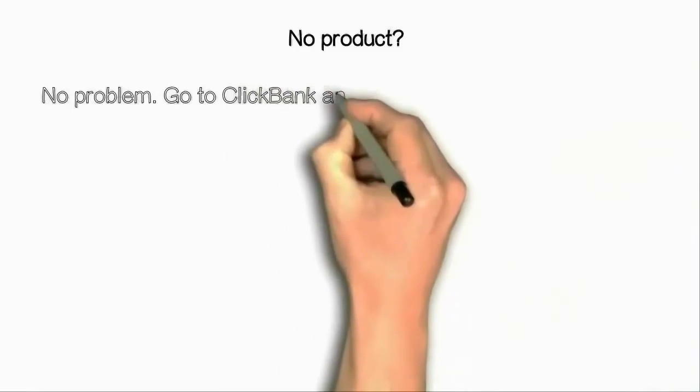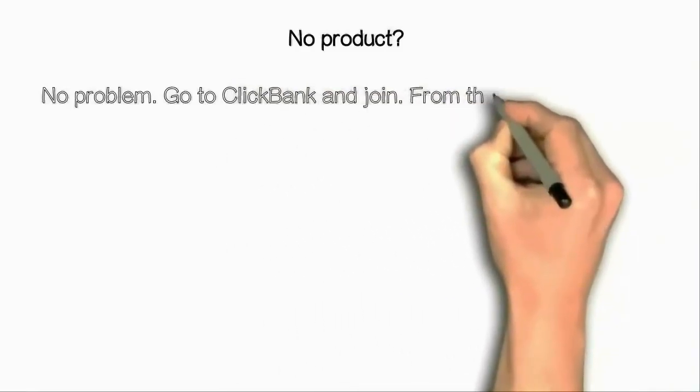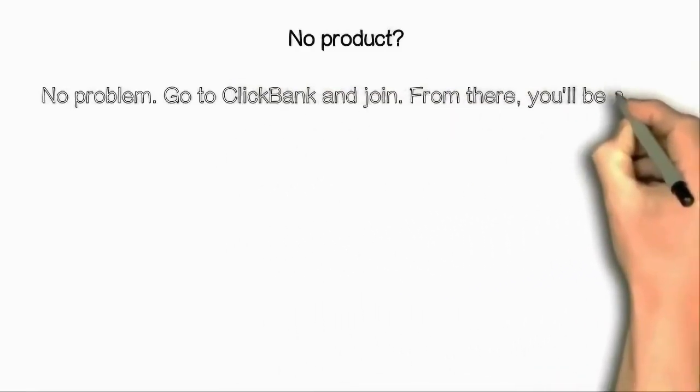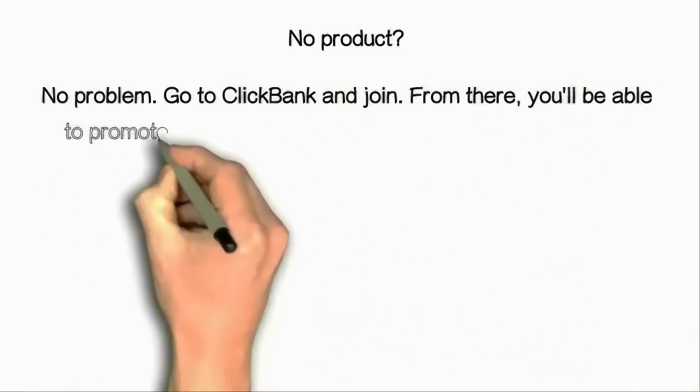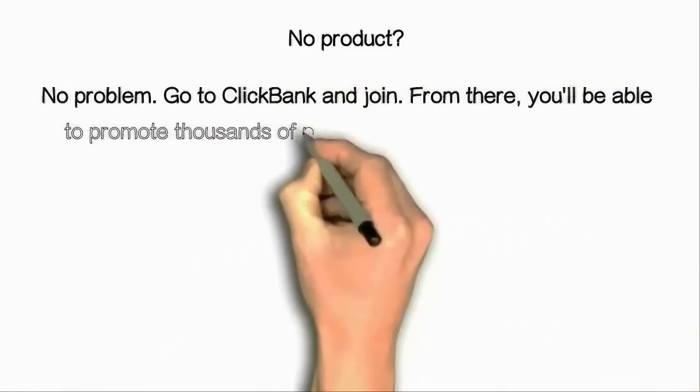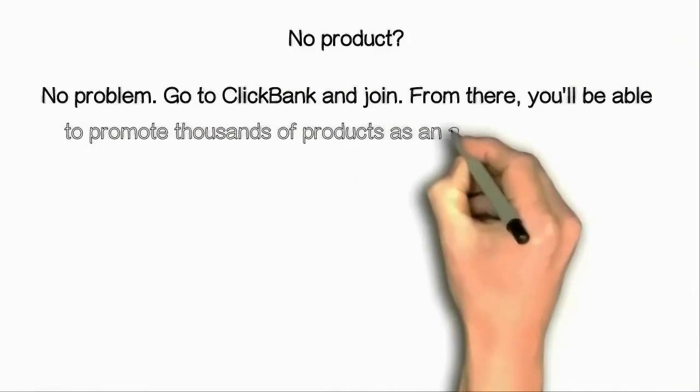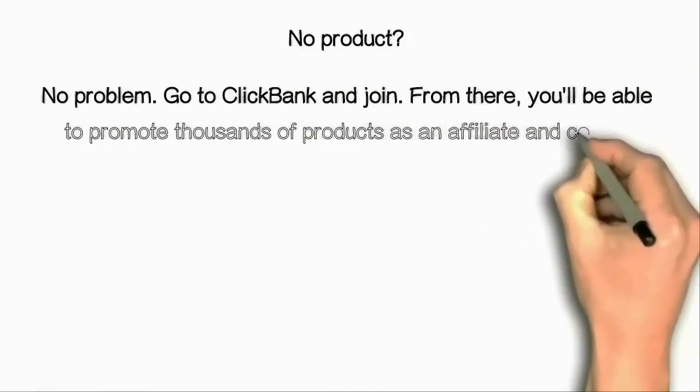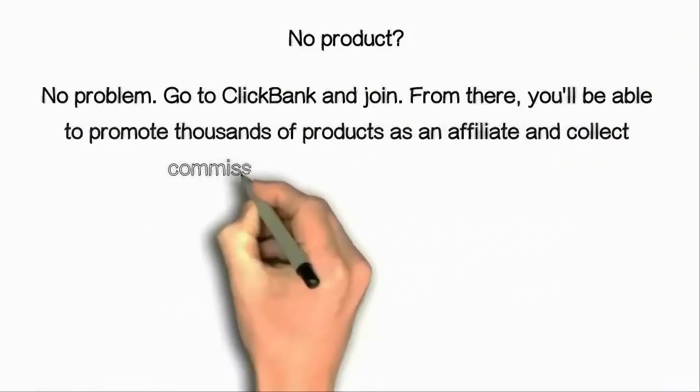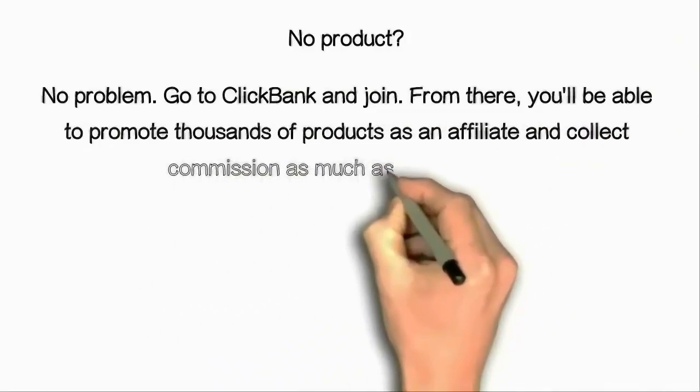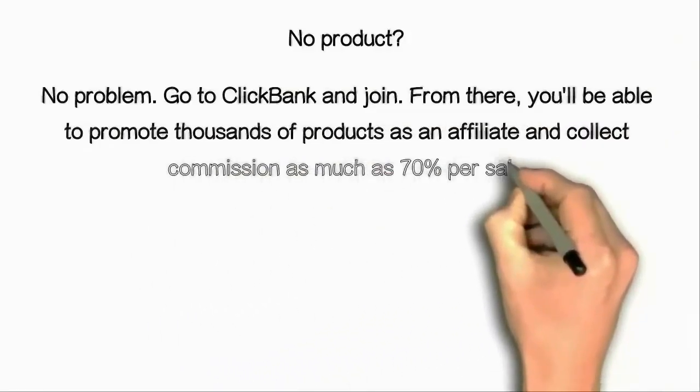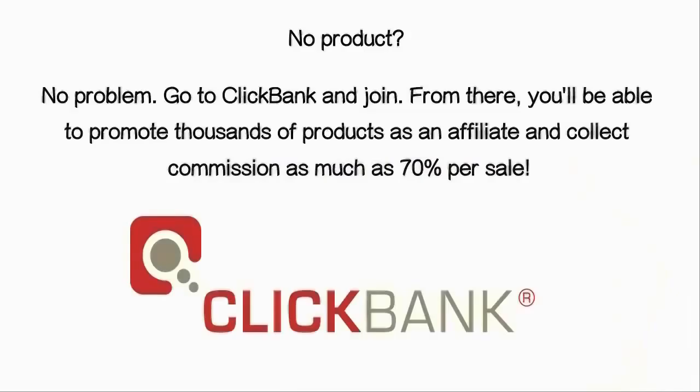No product, no problem. Go to ClickBank and join. From there, you'll be able to promote thousands of products as an affiliate and collect commission as much as 70% per sale.